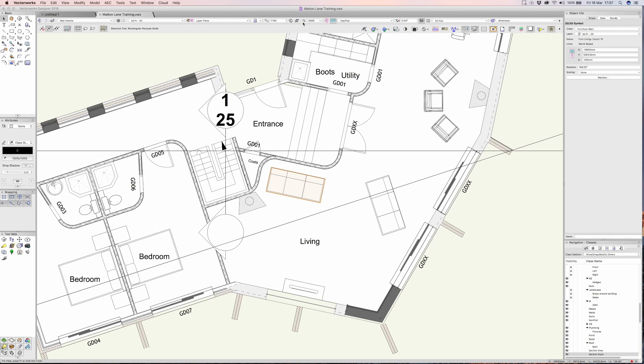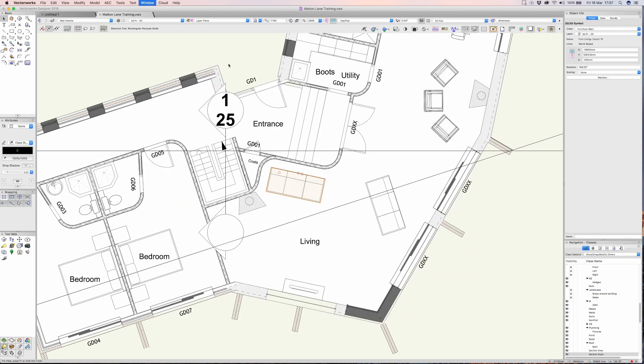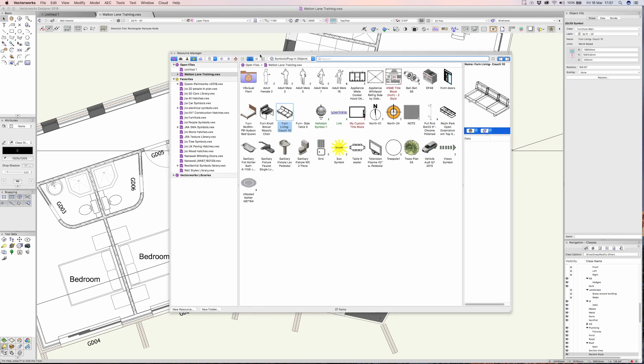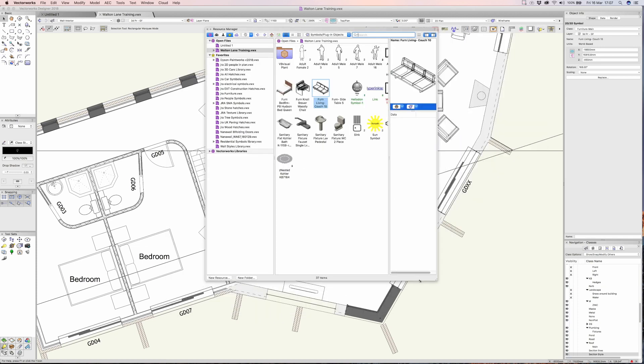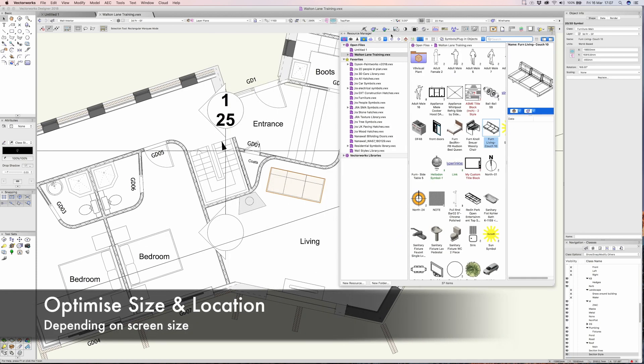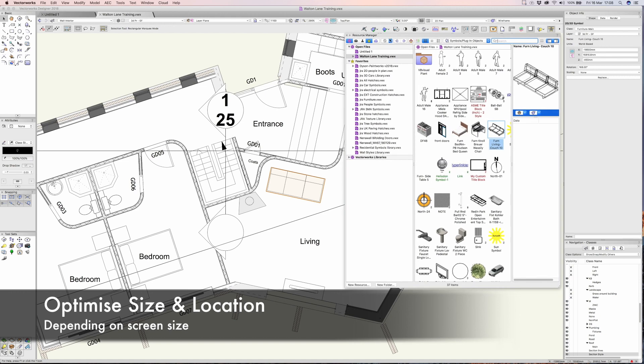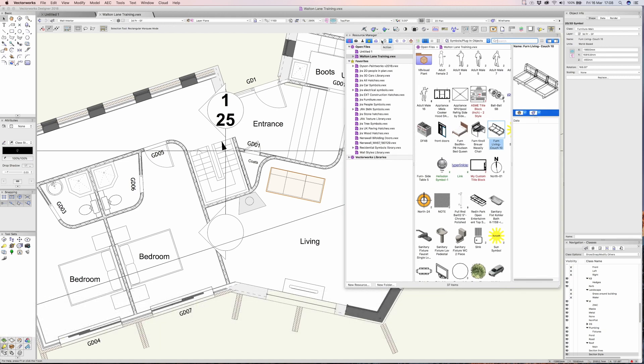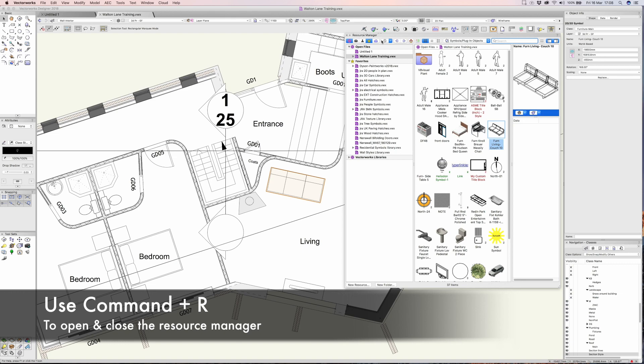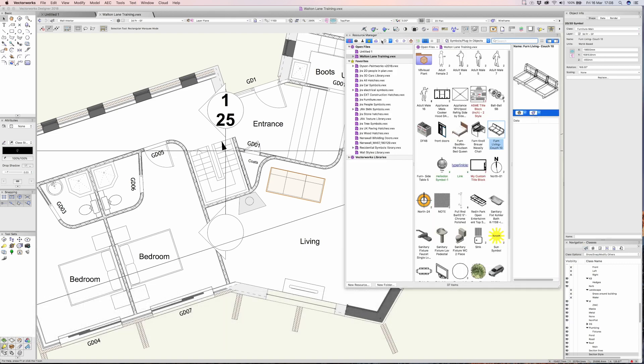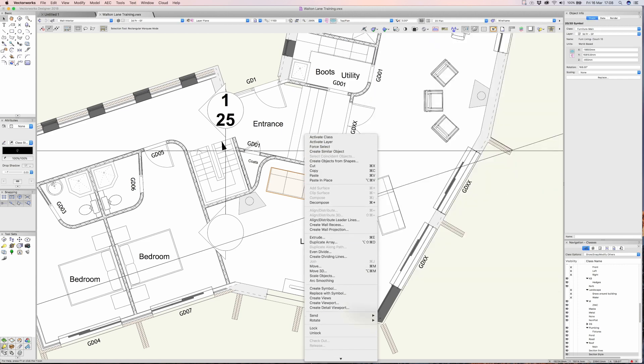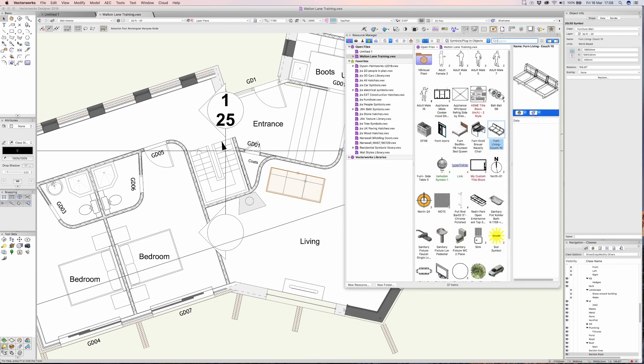Now the resource manager pops up and it's quite a large window that takes up quite a bit of space. So what I would recommend is make it a sensible size so it sits on the screen, but definitely learn Command+R to hide it away when you don't need it. Park it somewhere sensible, use Command+R to bring it up and down, but if it's hidden away you can always right-click to bring it up immediately where you left it.